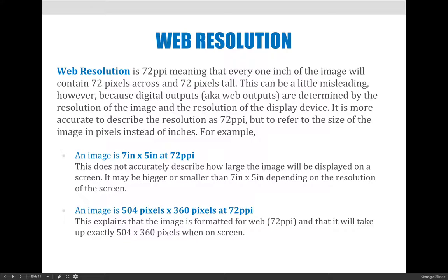When talking about resolutions for display devices — whether it's an iPad, cell phone, or computer — we're generally more concerned with the number of pixels in the image than with the pixels per inch, because when displaying an image on a screen it will take up a certain number of pixels across the width and height of that screen. So describing an image as seven inches by five inches at 72 PPI doesn't tell you much. A better way is to say the image is 504 pixels across and 360 pixels tall.